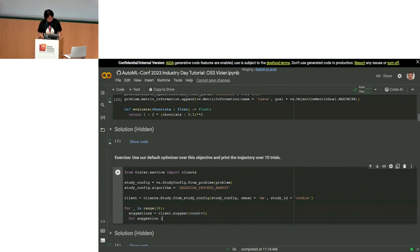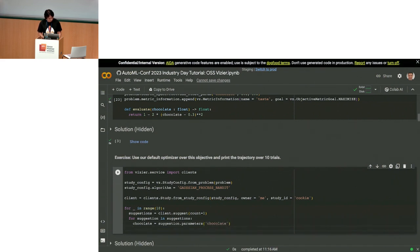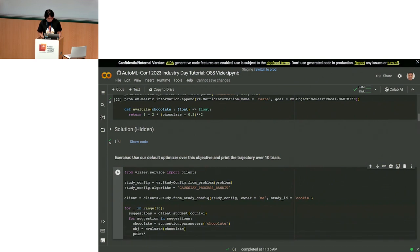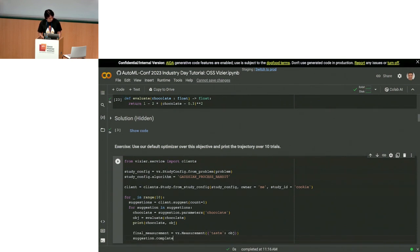For each suggestion in suggestions, we get the chocolate value via suggestion.parameters.chocolate, compute the objective by calling evaluate(chocolate), print out the x and y values, and then create a final measurement: vz.Measurement({'taste': objective}), and call suggestion.complete(final_measurement).